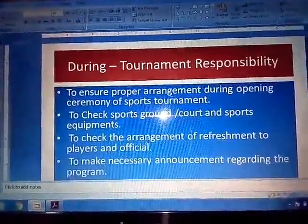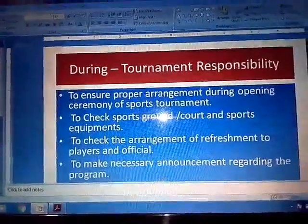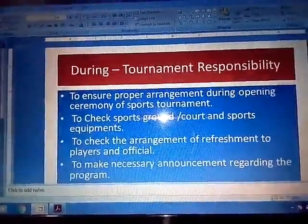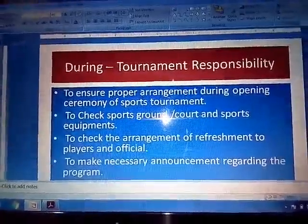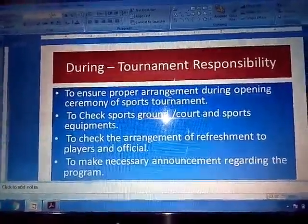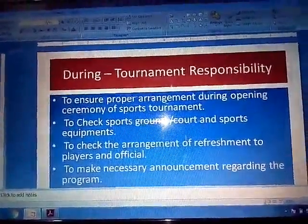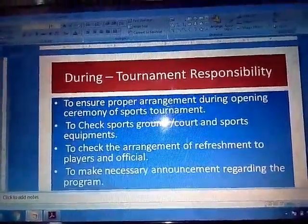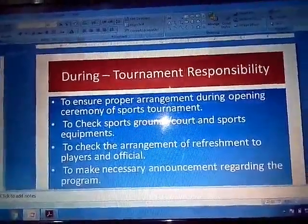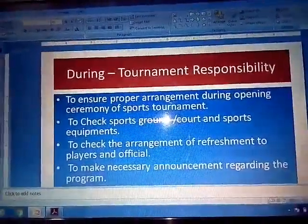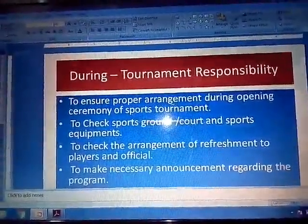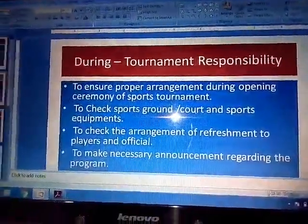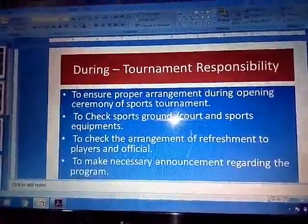To check the arrangements for refreshments for the players and the officials during the tournament. The refreshment committee has to check in advance that proper refreshments are prepared for all the players and officials.